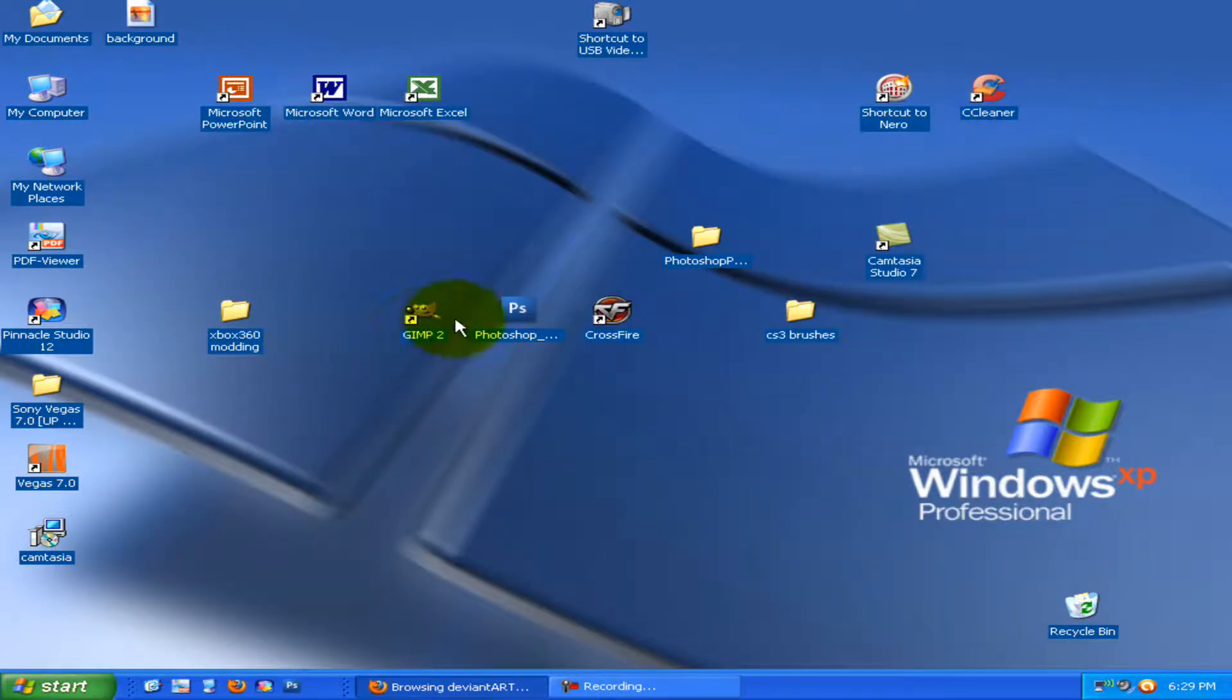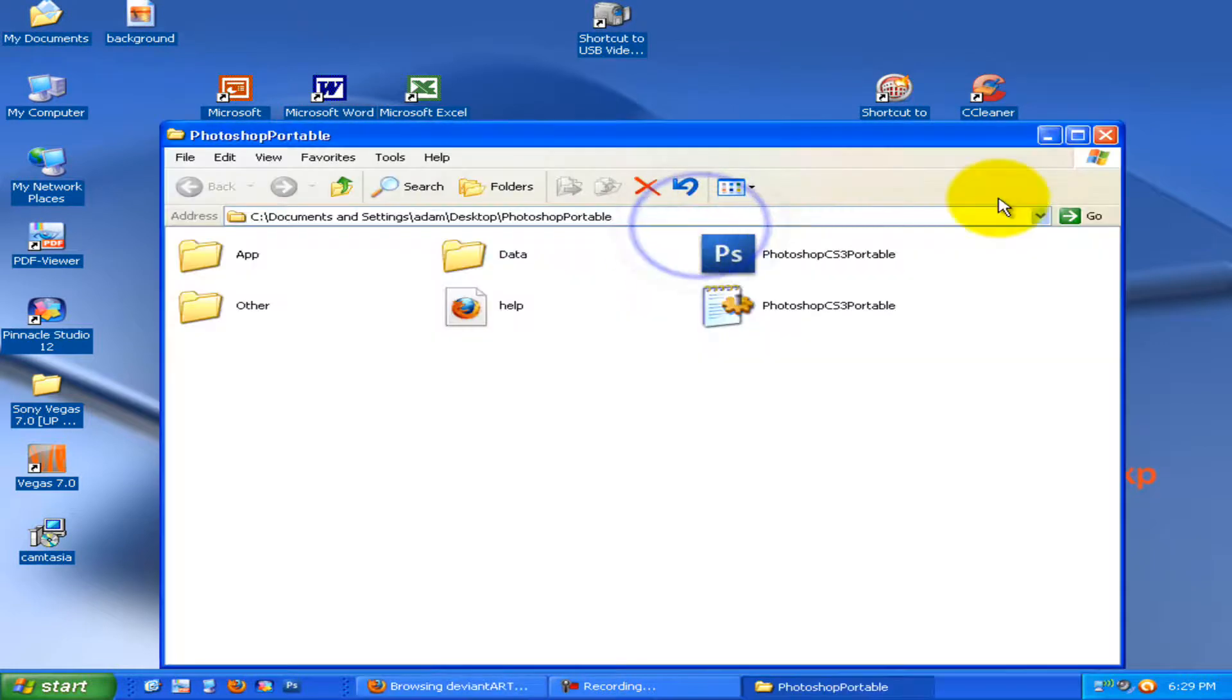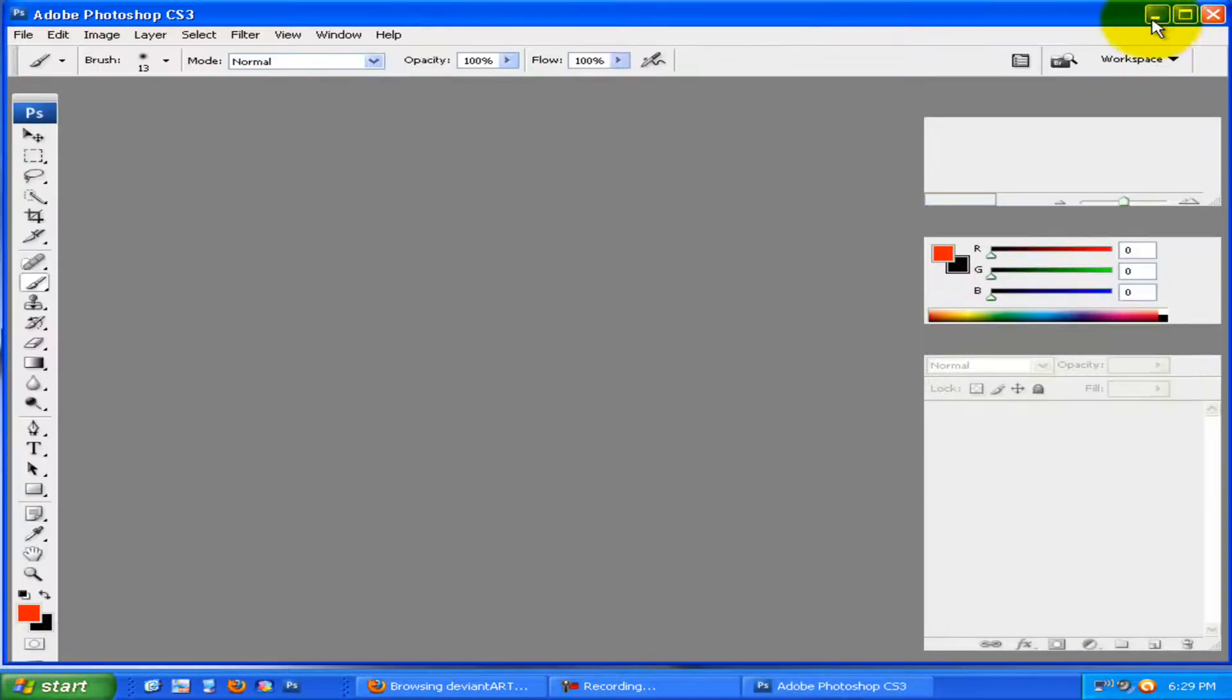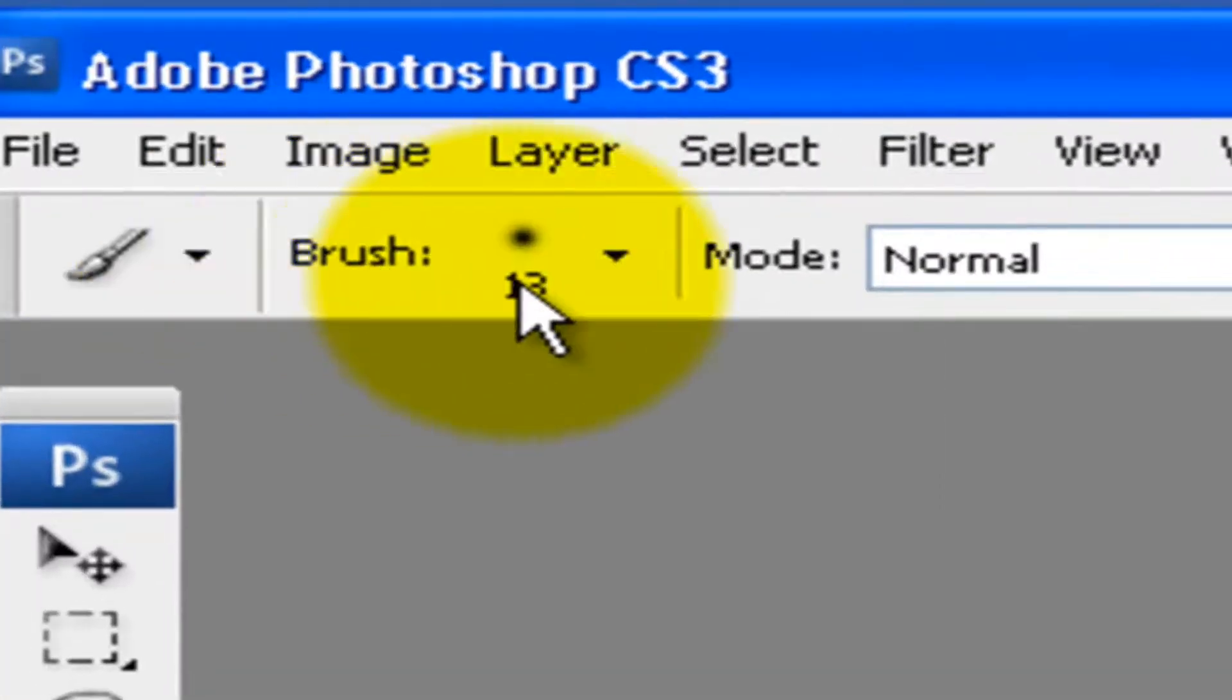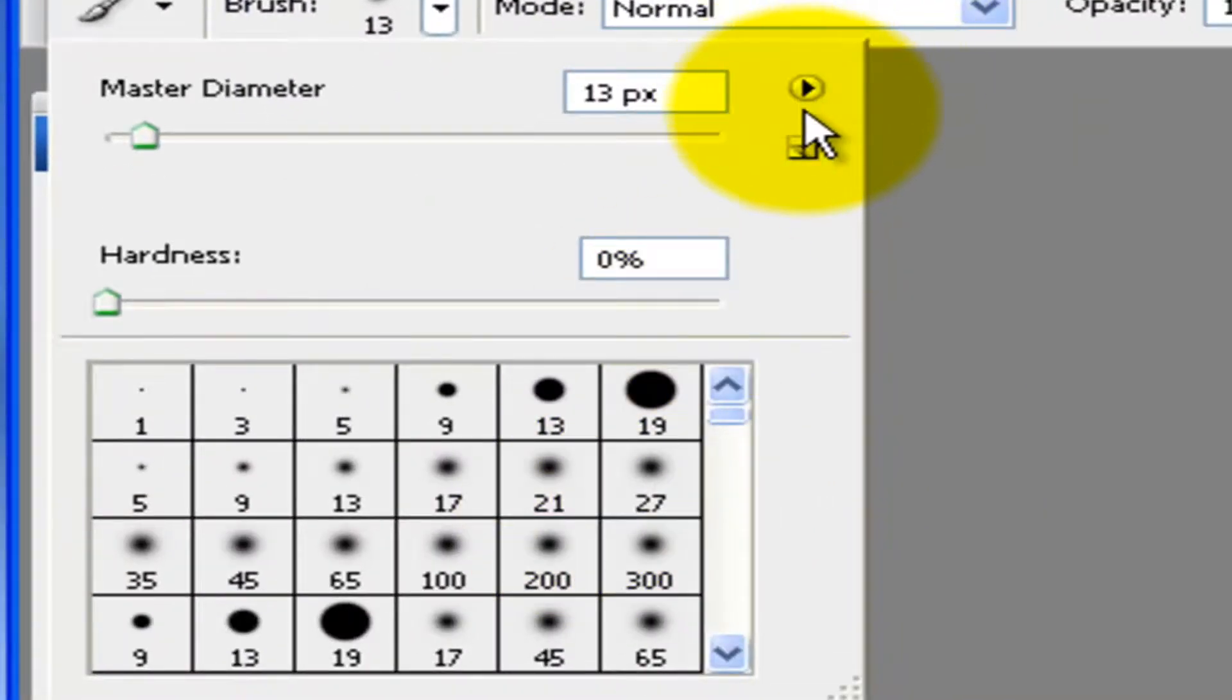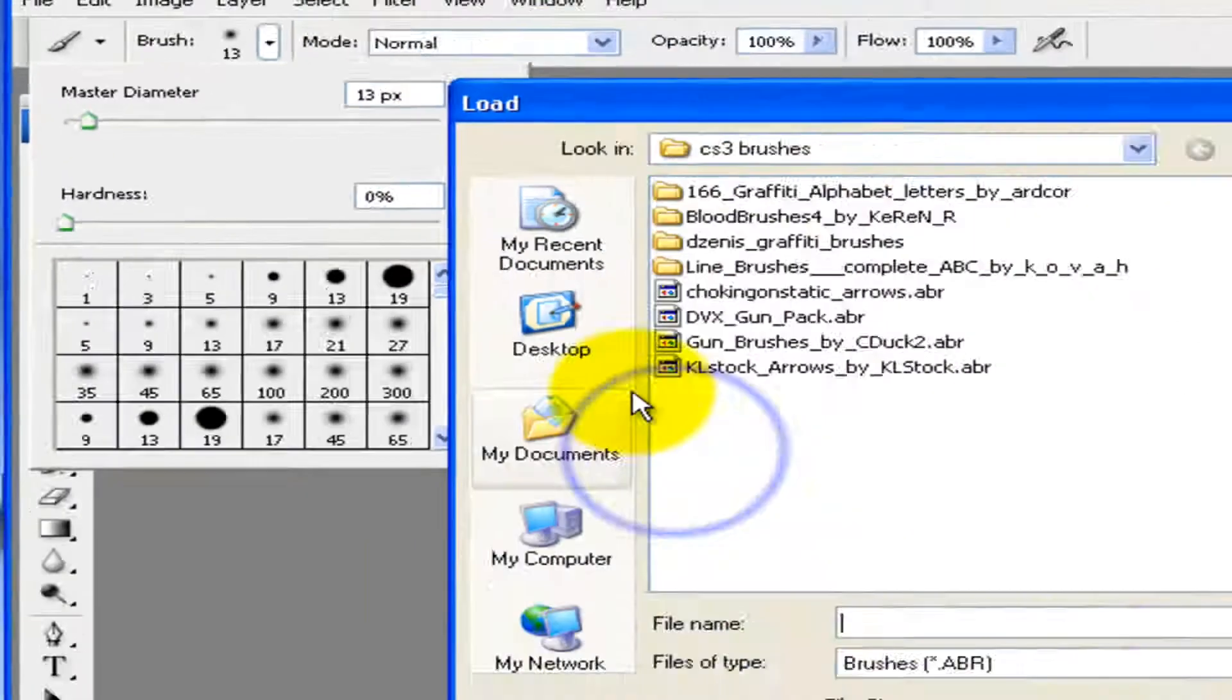So what you want to do is you want to open up Photoshop. Oops, wrong program. And once you open up Photoshop, you want to go to brush. And you want to click this little triangle button and click load brushes.